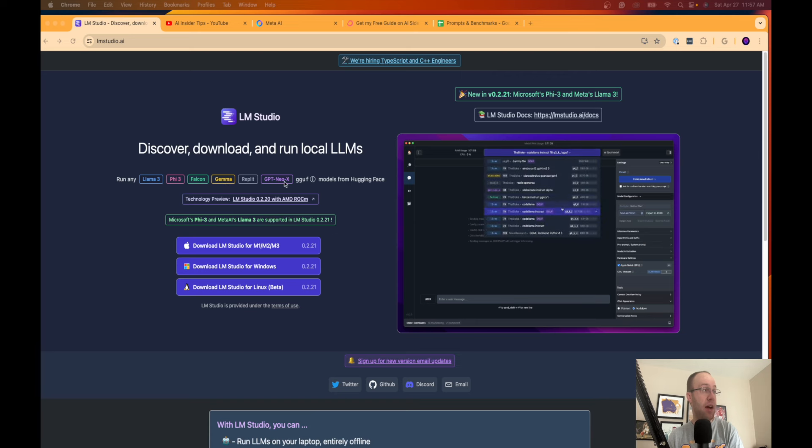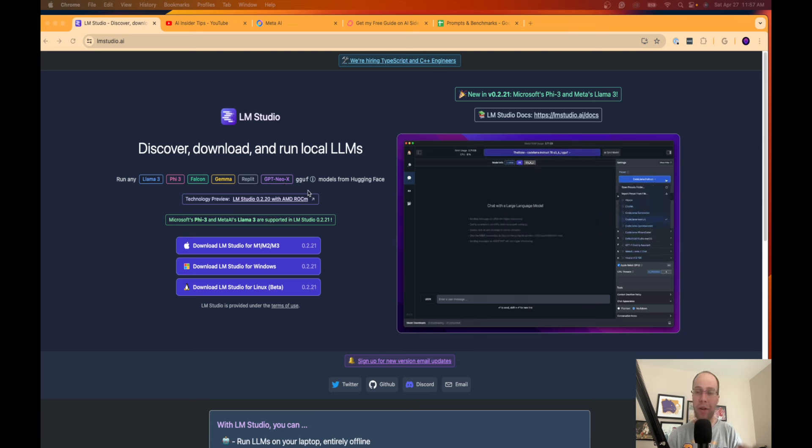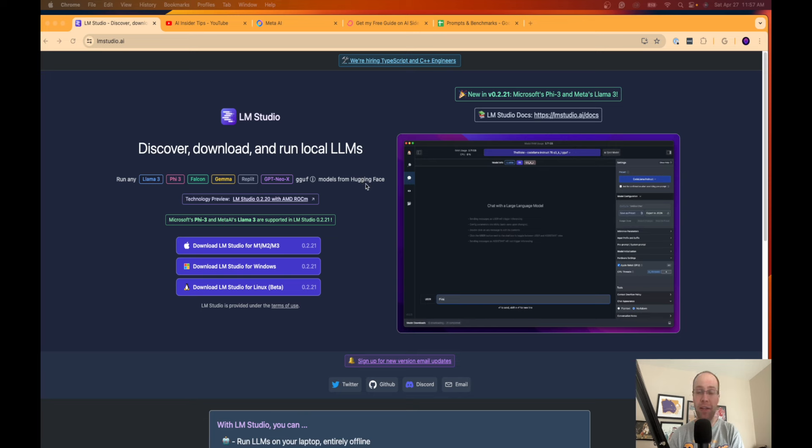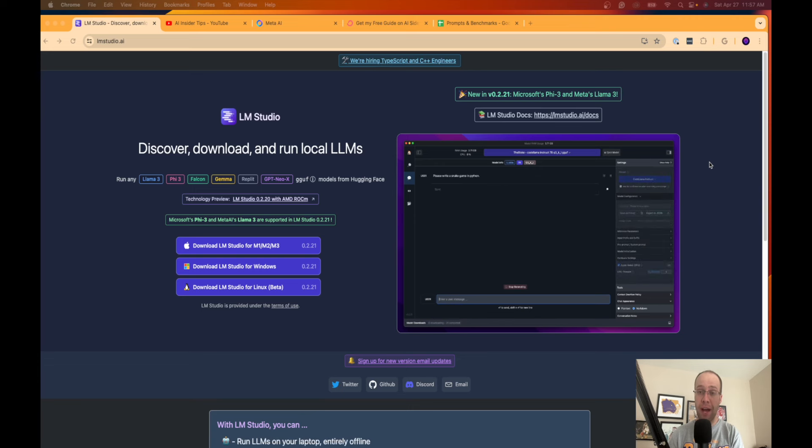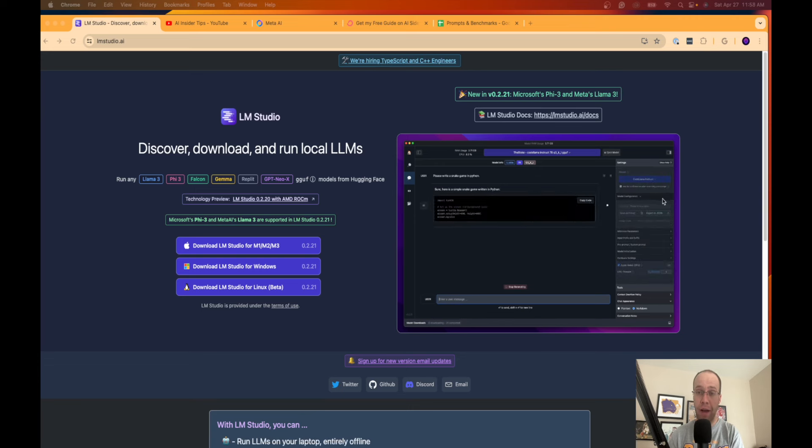Falcon, Gamma, GPT, NEOX. I mean there's so many AI models now out there and these are populating from Hugging Face, which is a popular website. But anyways guys, I'm going to show you step by step how to install this locally ran LLM.